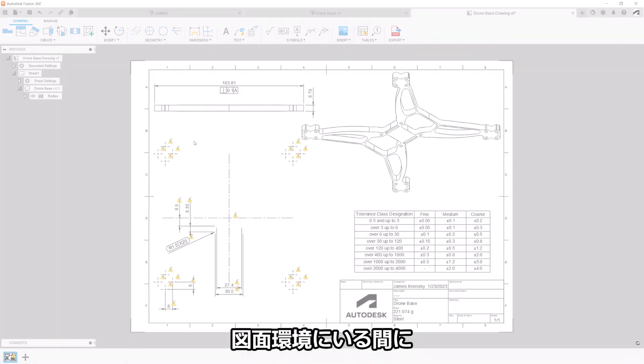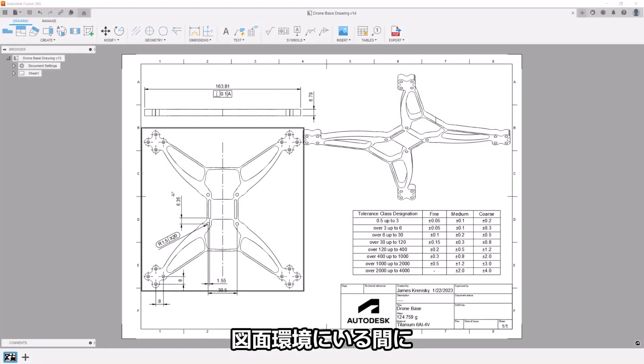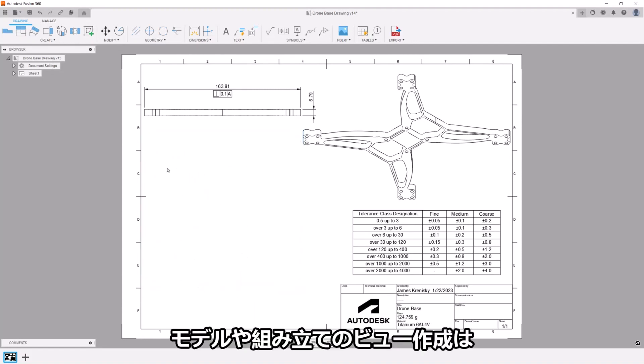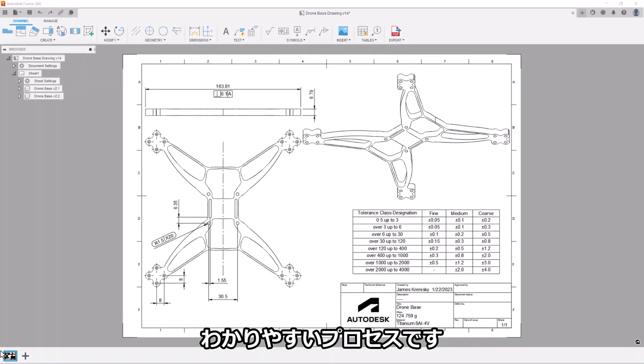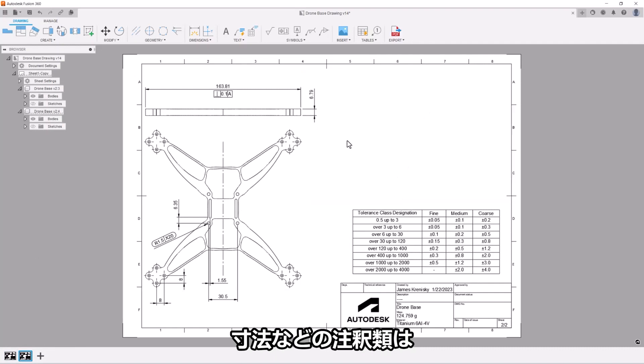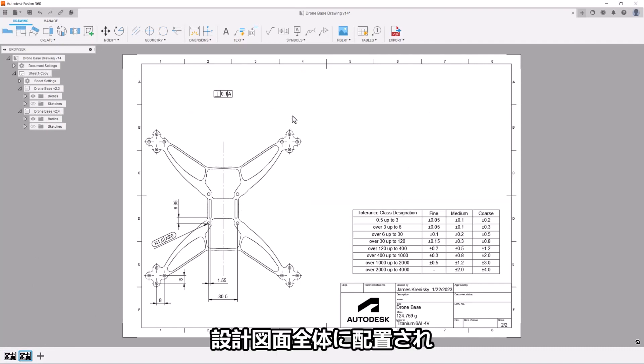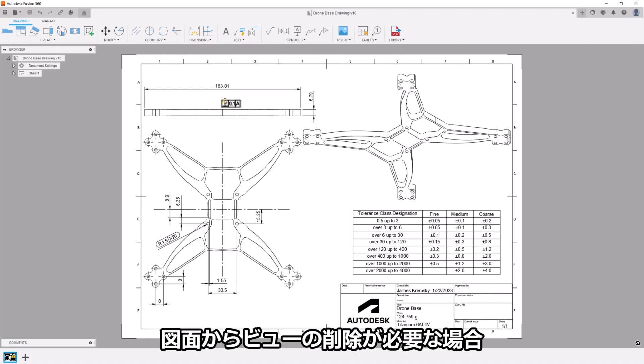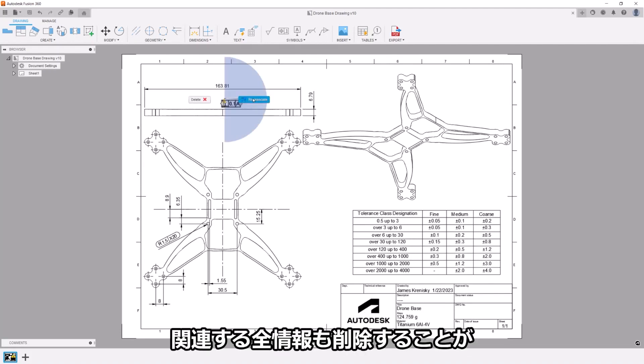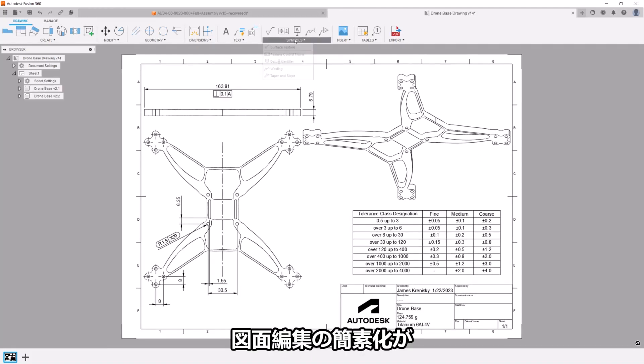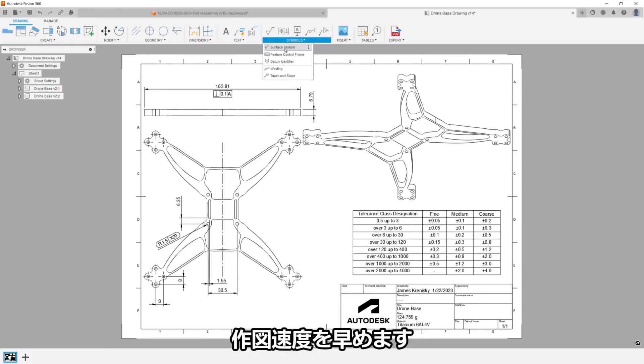While we're in the drawing space, let's take a look at the deletion of views in Fusion 360. Creating a view of your model or assembly in Fusion is a straightforward process. Annotations such as dimensions are often placed all over the design's drawing to indicate specifics that are important to your viewer. When a view needs to be removed from a drawing, it's important that all associated information is deleted too. Simplifying the editing of drawings speeds up the process of getting your drawings to spec.